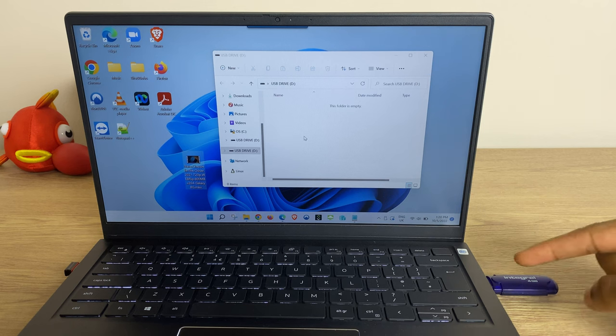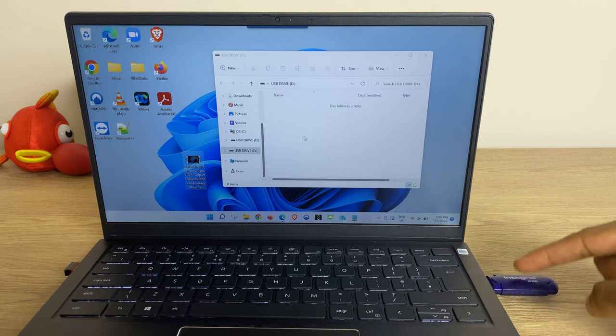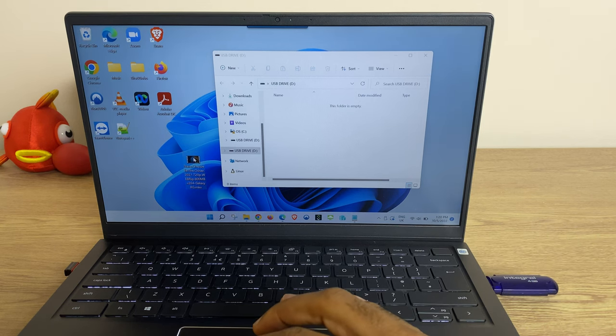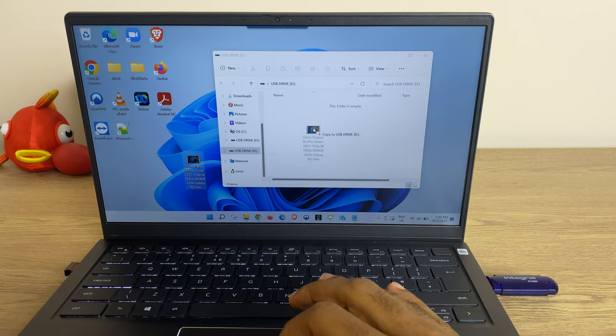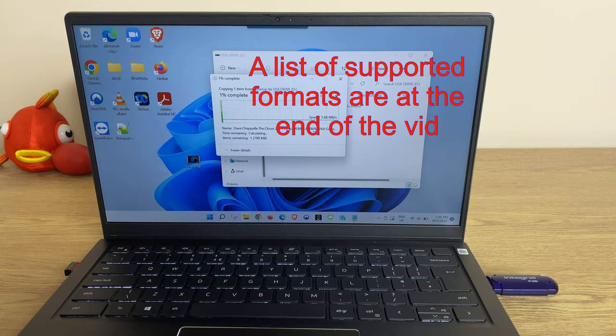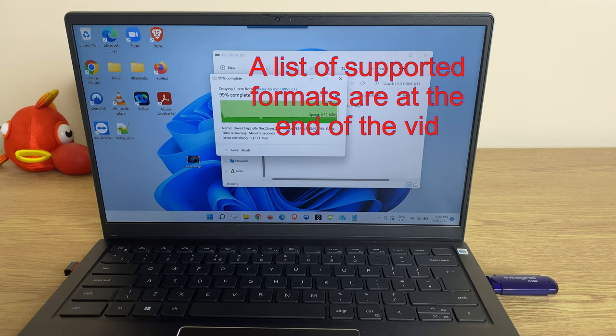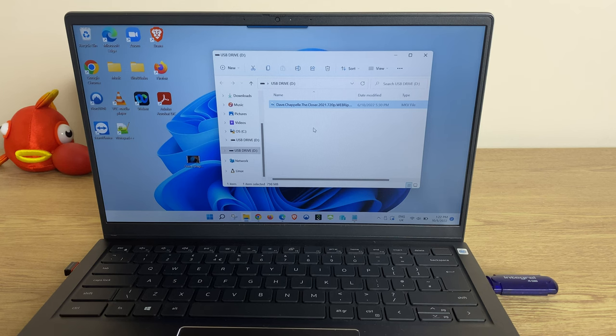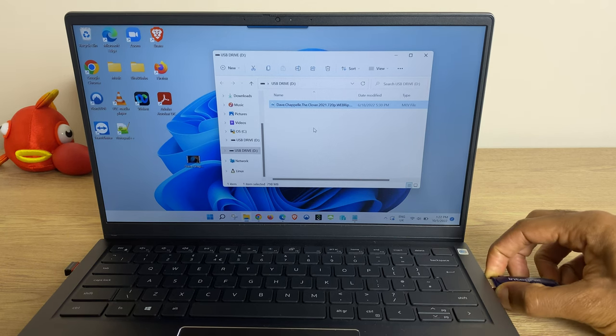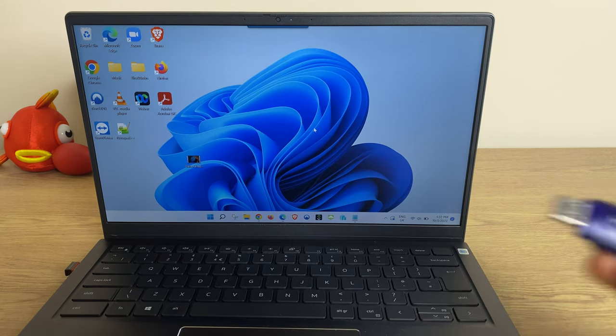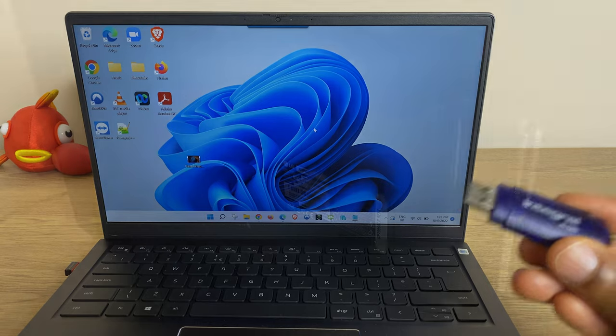Firstly connect your USB drive to your computer then drag your movie onto that drive. Remove the drive and head towards the TV.